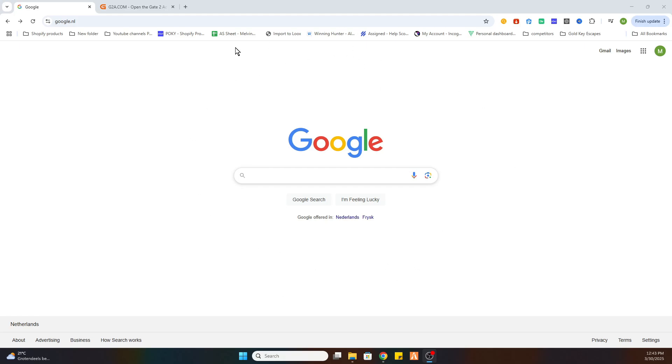So the first step is open a Google browser. And once you have done that, please like and subscribe to support us.